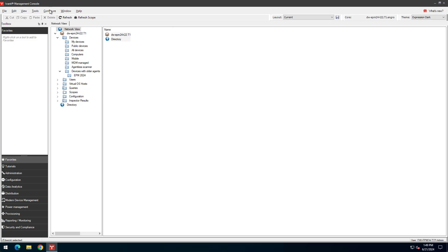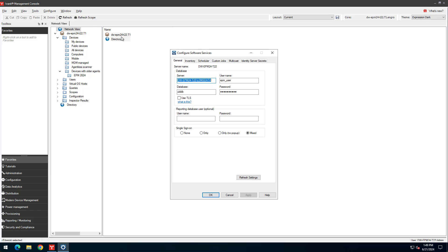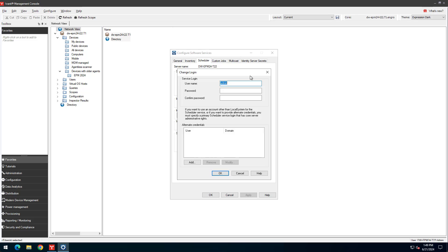Click Configure Services and open the Scheduler tab. Click the Change Login button. The credentials you provide should have administrator rights to the devices you will be deploying to, such as a domain administrator. Click Restart to restart the scheduler service.